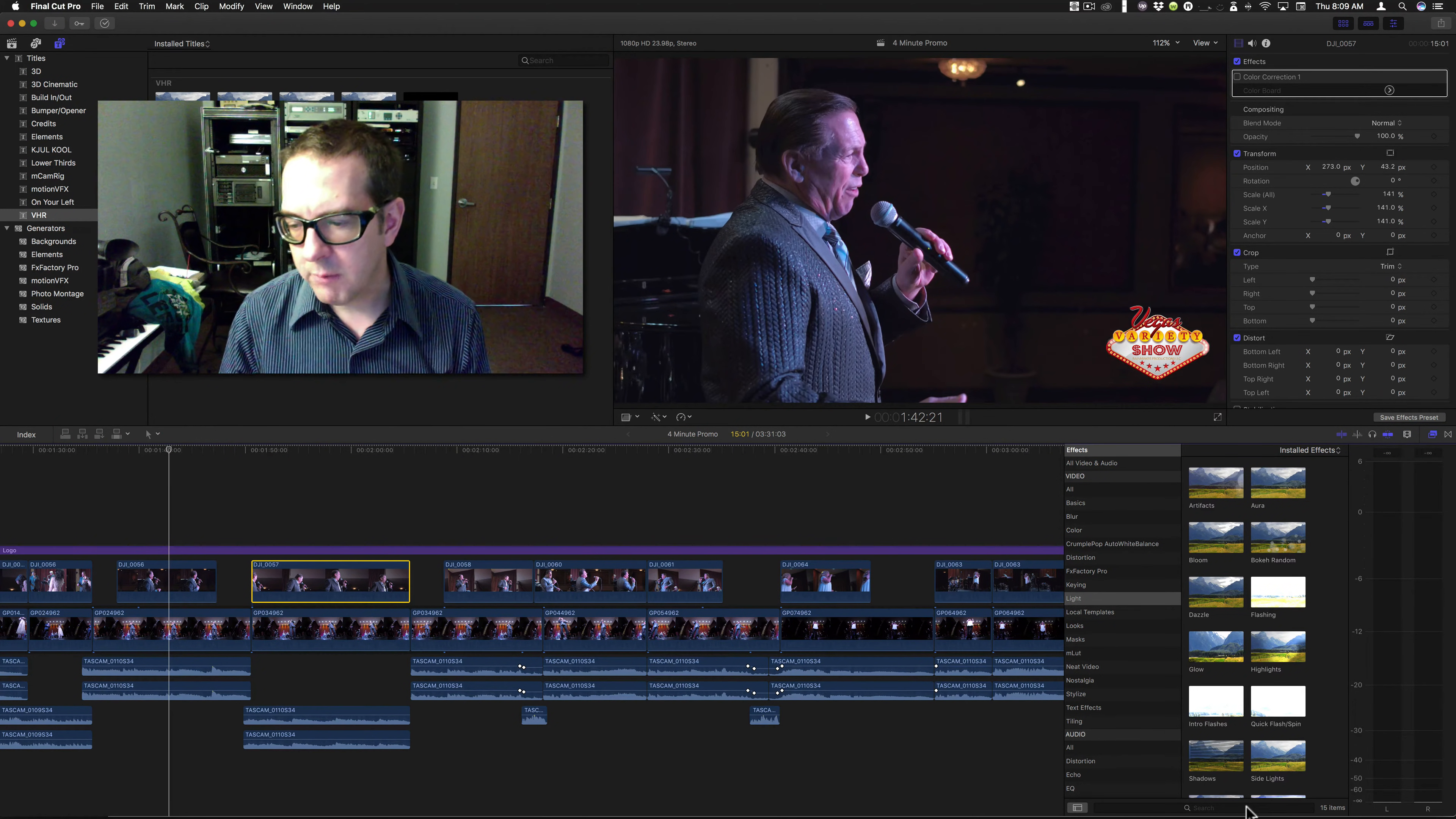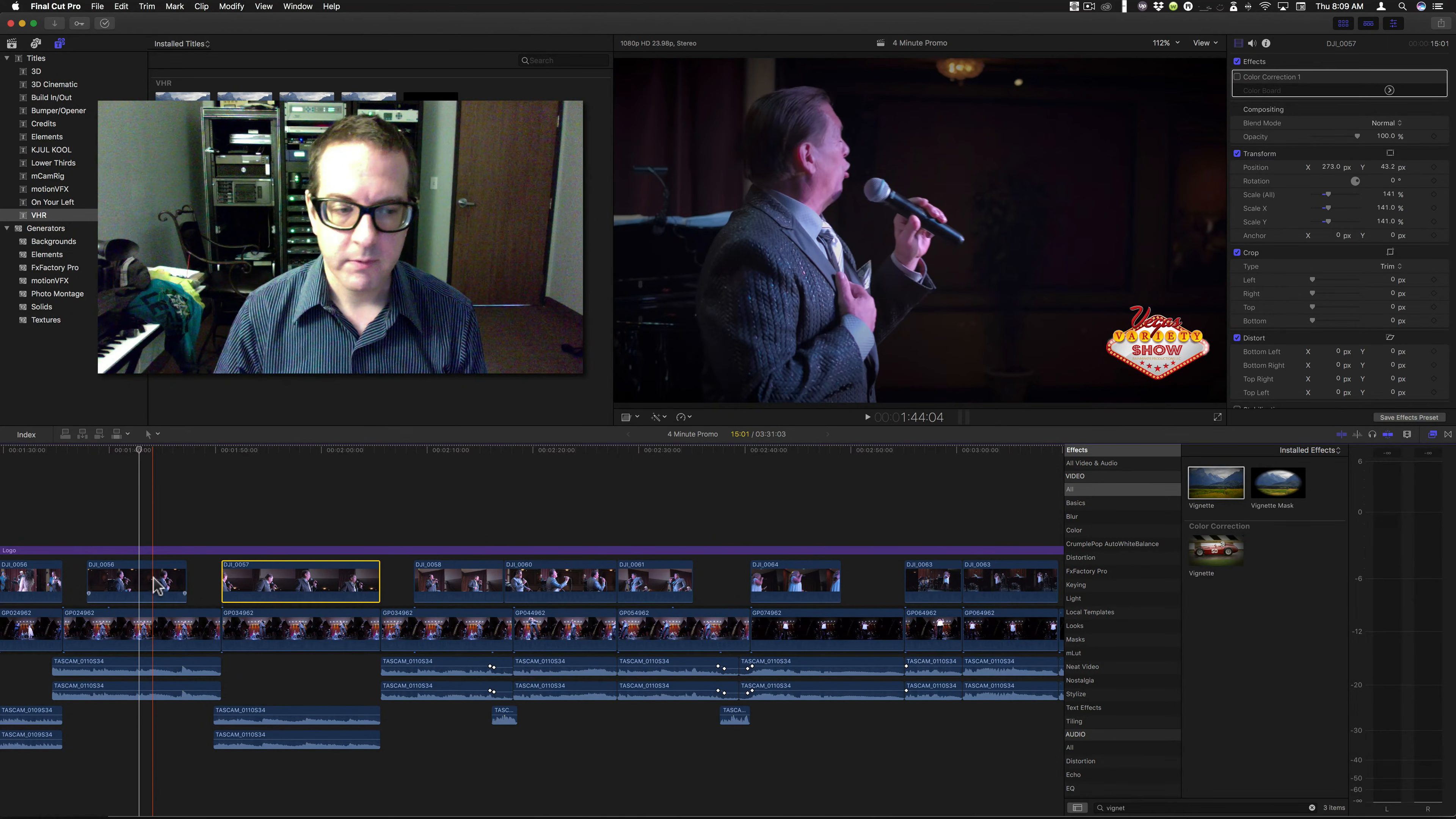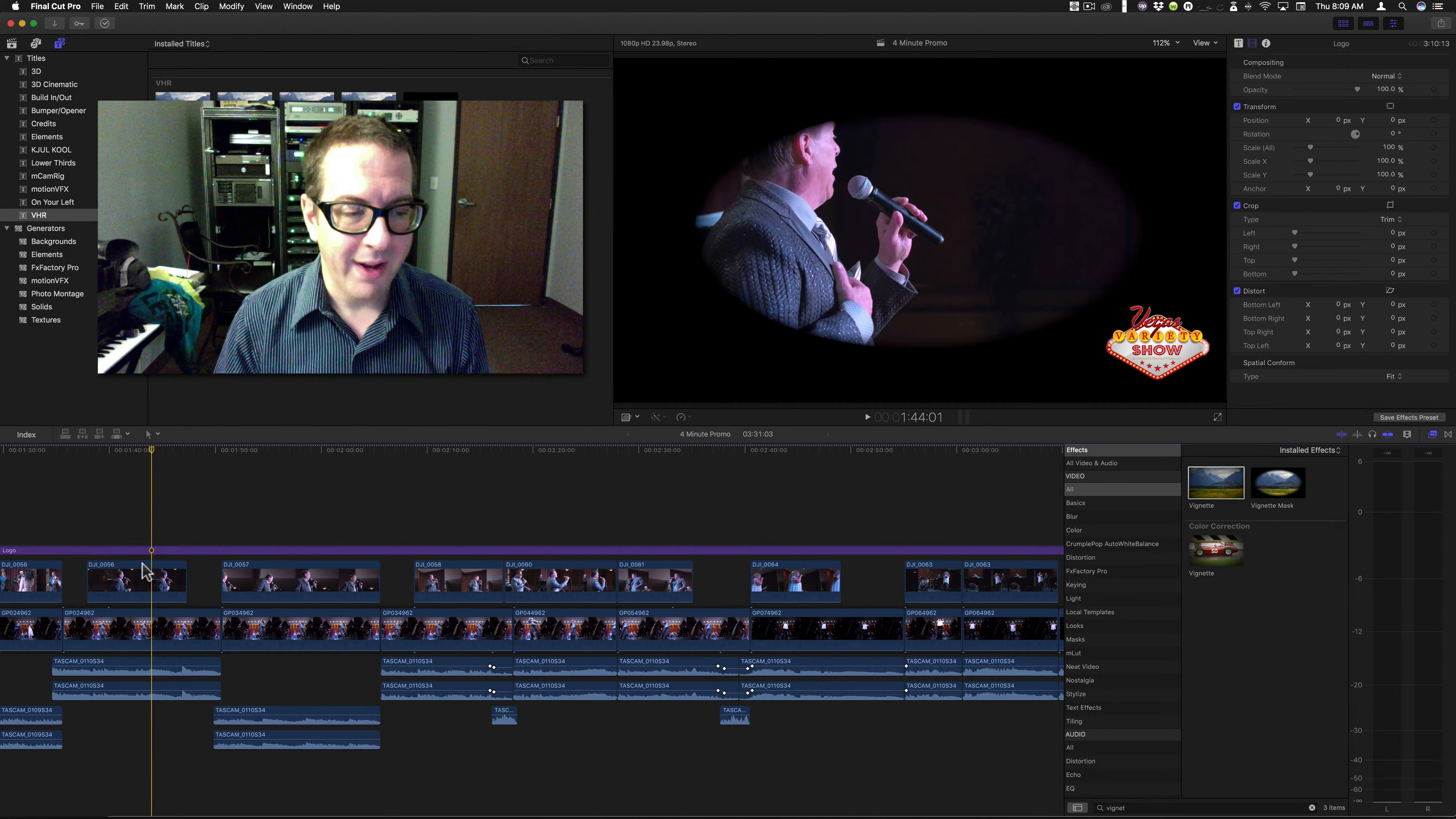So I'm going to apply, this is the filter that I want to use for this particular clip, the vignette filter. I'm going to make some adjustments to it. And I'm just doing this to show what happens.